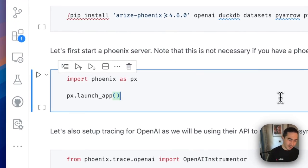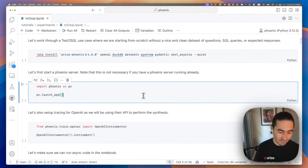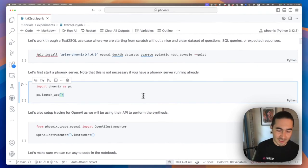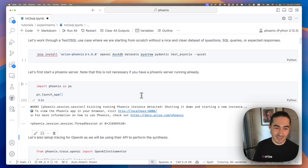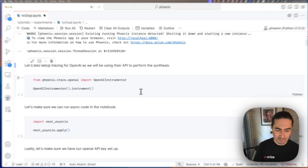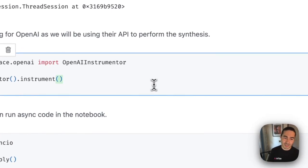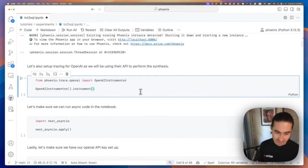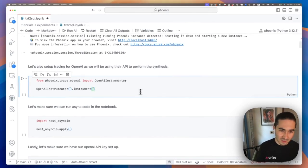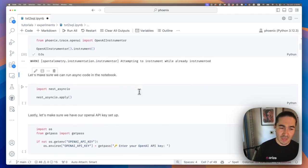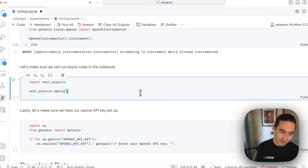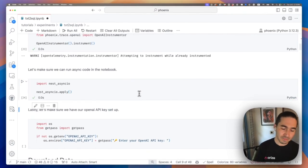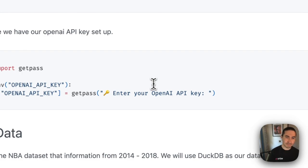First and foremost, you're going to start Phoenix. If you have Phoenix already running as a hosted service or as a container, no need to do this, but nice thing about Phoenix, you can write it right in a notebook. And then we're going to instrument OpenAI just so that we can get a peek into all the calls that we're making to OpenAI. We're going to set up nest async IO just so that this notebook can run some async code. And we're going to initialize OpenAI.